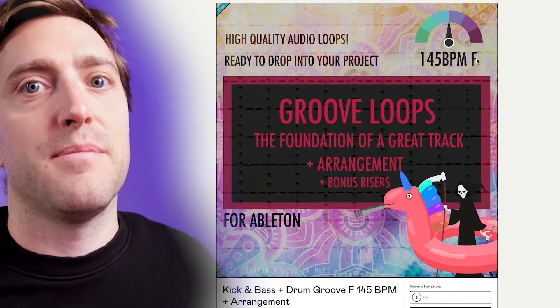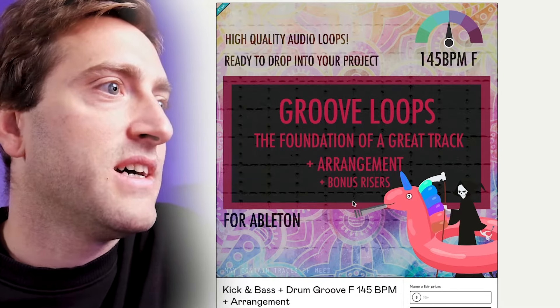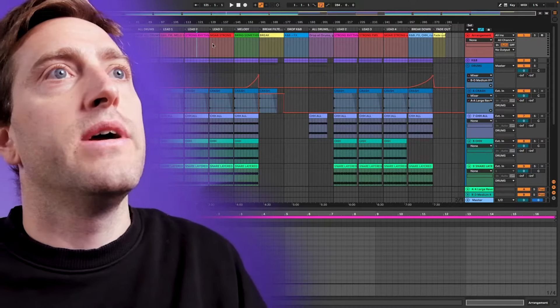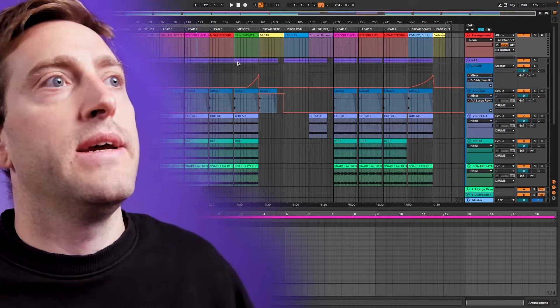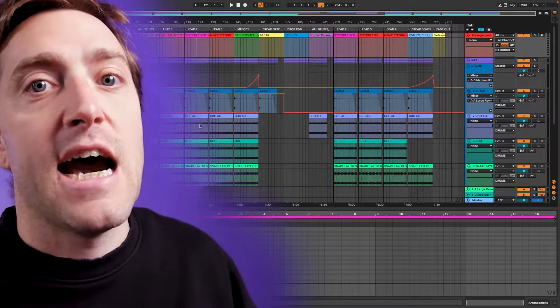For example, I just updated my Groove Loops Foundation of a Great Track Arrangement and Bonus Risers for Ableton. It's a basic arrangement layout with a great sounding kick and bass and a cool drum groove — basically everything how I would use it in my own productions and releases. I didn't really like how it sounded anymore because it was from 2020 and obviously I improved my own production as well, so I gave it a new round and created a new kick and new bass.